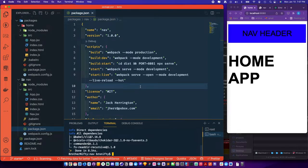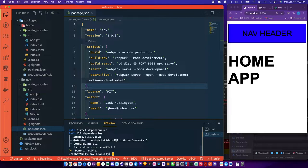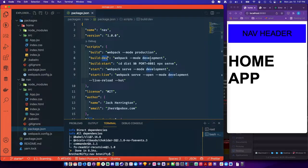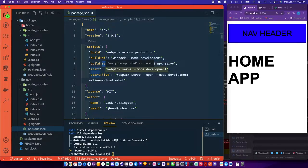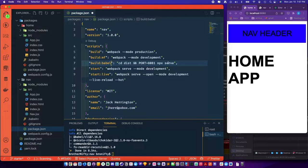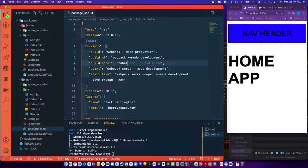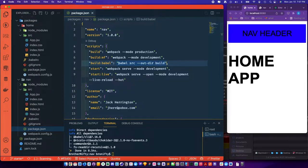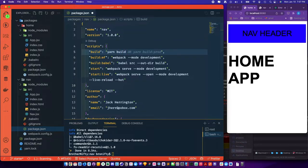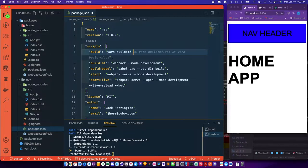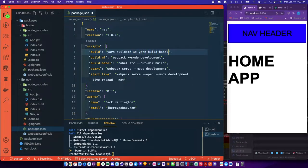So we'll go ahead and do that. And we'll say build is going to run two kinds of builds. We're going to build MF, which will be webpack, right? That's dynamic chunking. And we're going to run build Babel. So this one can stay the same and this one is going to change to Babel, which is the compiler, source, out, we'll call it build. So build is going to run yarn build MF and yarn build Babel. It's going to run both of those. And while we're in here, let's say yarn build, let's see how it goes. We got it built.